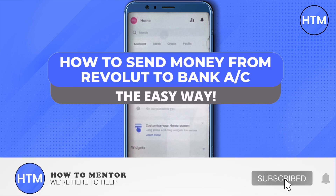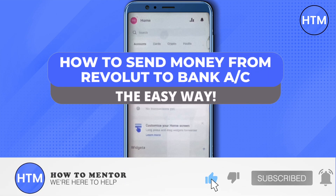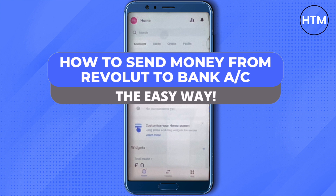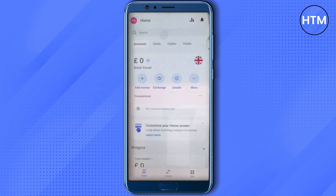Hello everyone, welcome to our channel. Today we will see how we can send money from our Revolut account to any bank account out there. For that, you need to open up your Revolut app and then click on the transfer option at the bottom.